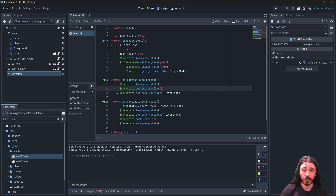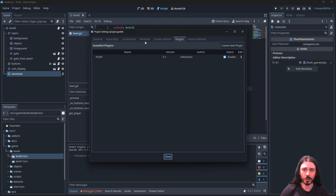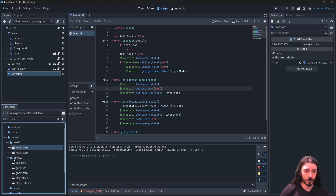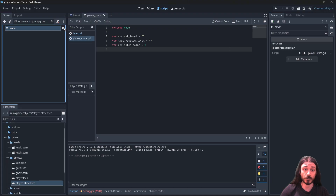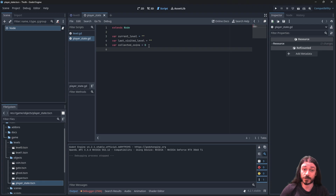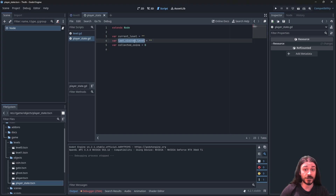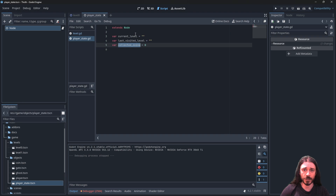Then I set the game variables, starting with the player state, which is an auto-load. If I go into my auto-loads I can see the player state there — it's a plain node with a script attached. It has variables: current level, last visited level, and collected coins, because we need to know how many coins we've collected.